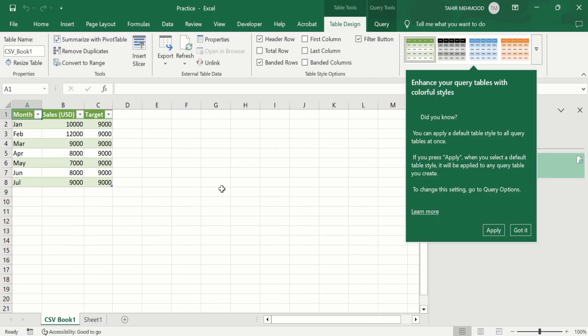Now you can observe that we have successfully imported data from CSV file to Excel file. So by using this video you can easily import data from CSV to Excel file. That's the end of this video. Thanks for watching this video. Goodbye.